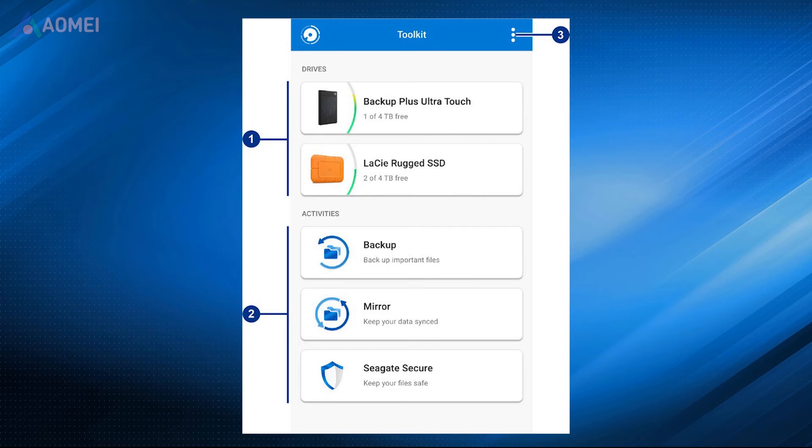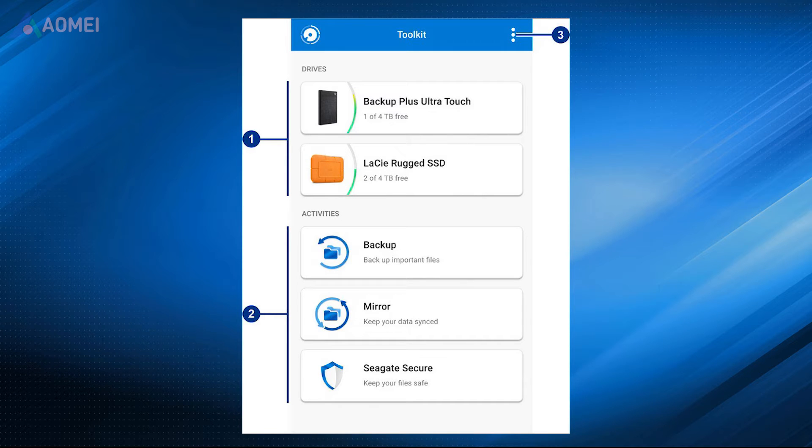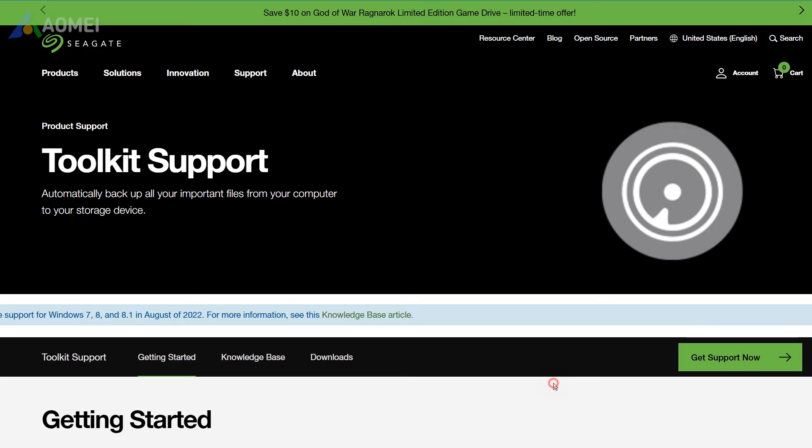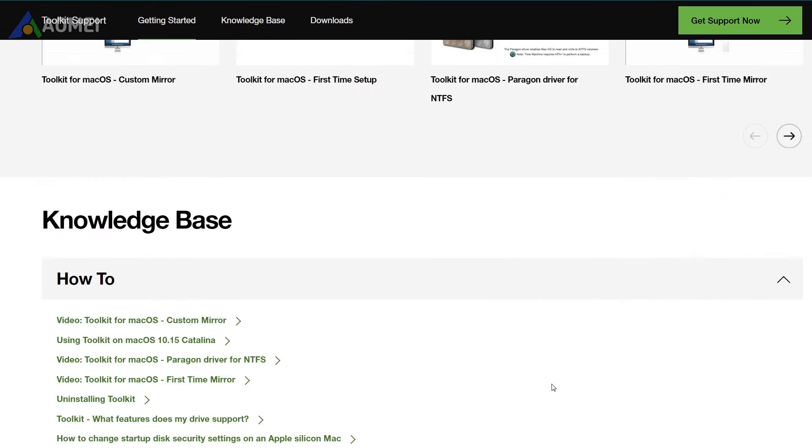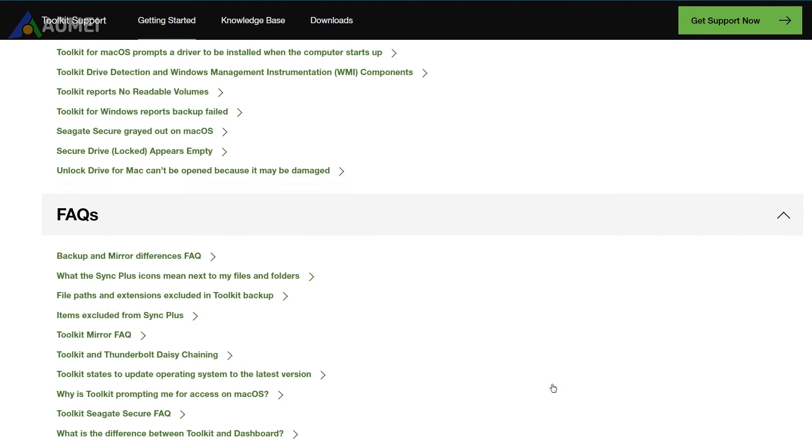First method, Seagate Toolkit. Seagate Toolkit software is a solution tailored for Seagate External Hard Drives. First download the Seagate Toolkit from its official web.